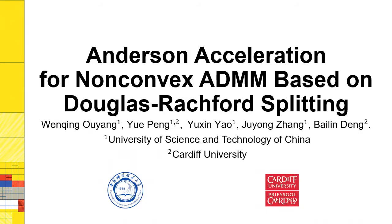Hi everyone, welcome to the presentation of this SIGGRAPH paper. The title is Enhanced Acceleration for Non-Convex ADMM Based on Douglas-Rachford Splitting. This is Wenchen Ouyang from the University of Science and Technology of China.